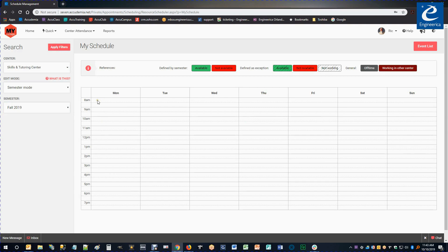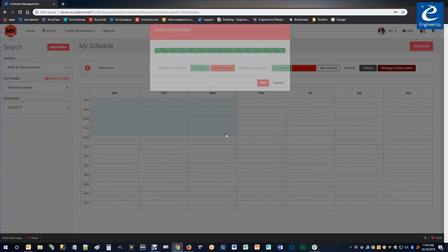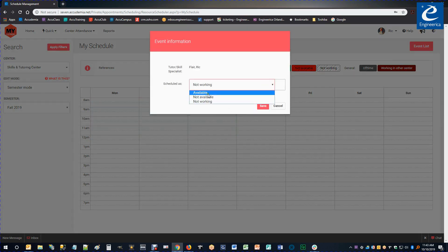And on here, I'm just going to click and drag across the days that I'm going to be working in those time slots. I work Monday through Wednesday from 8am to noon, so I'm going to go ahead and click and drag over those. Once I have them selected, now I get to select how I want to schedule this section as.